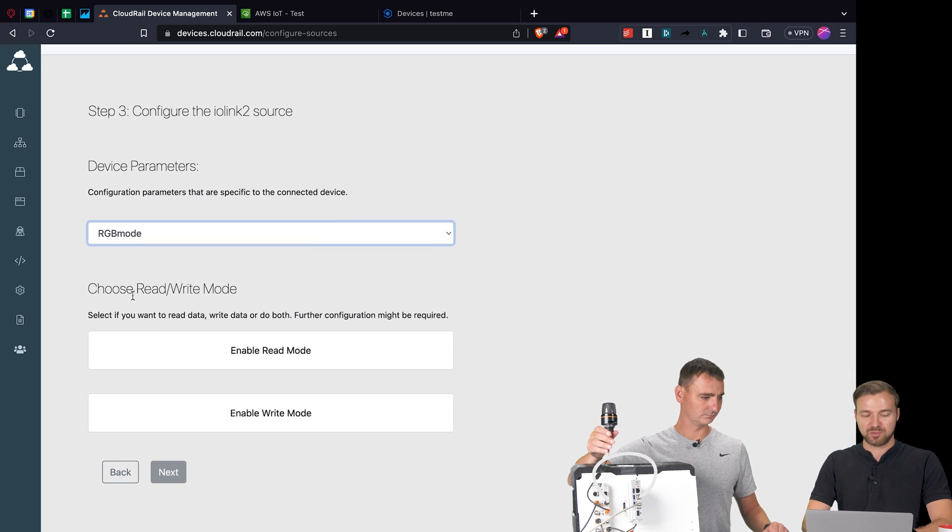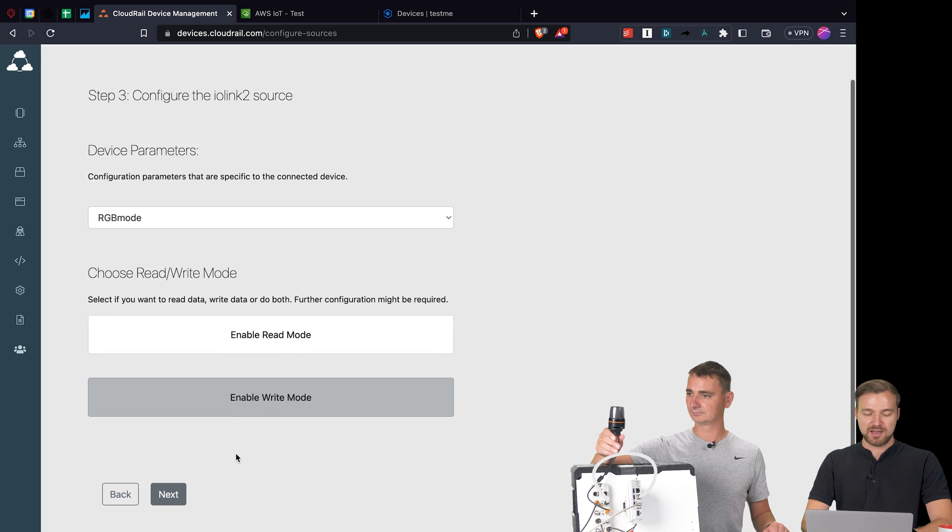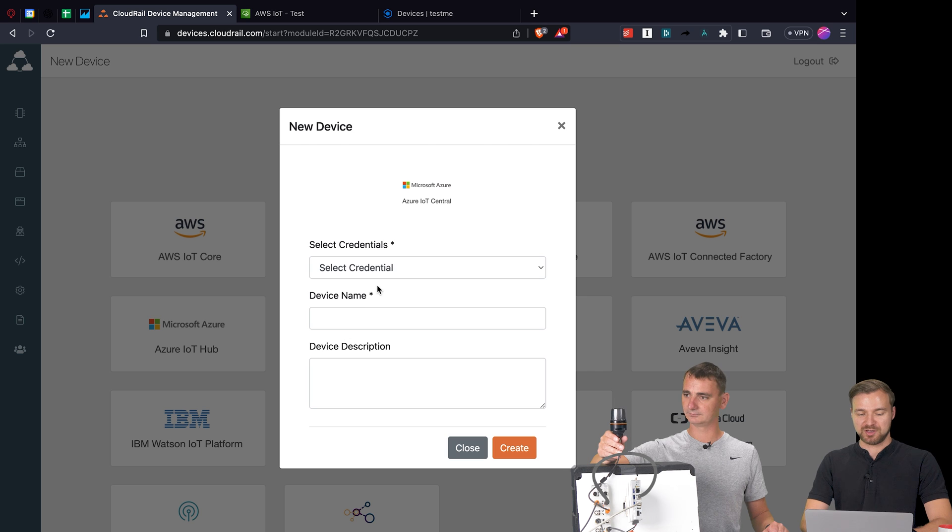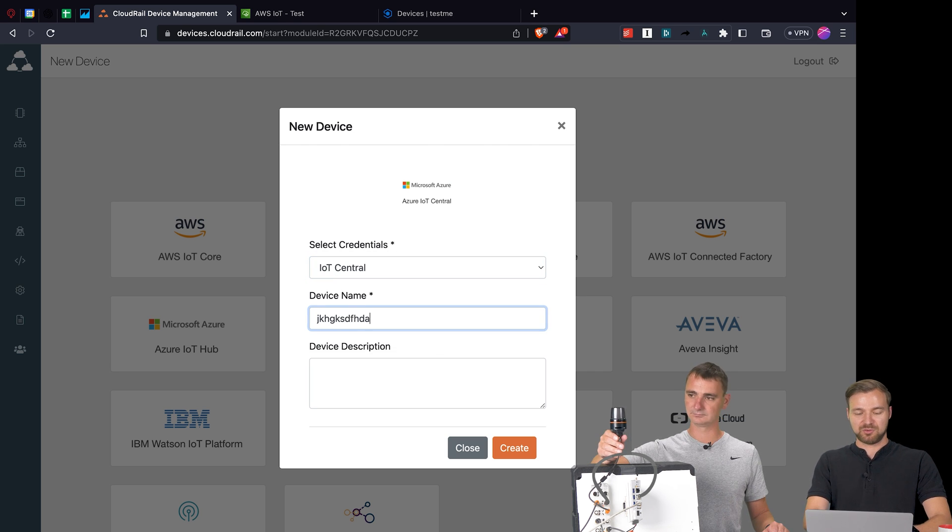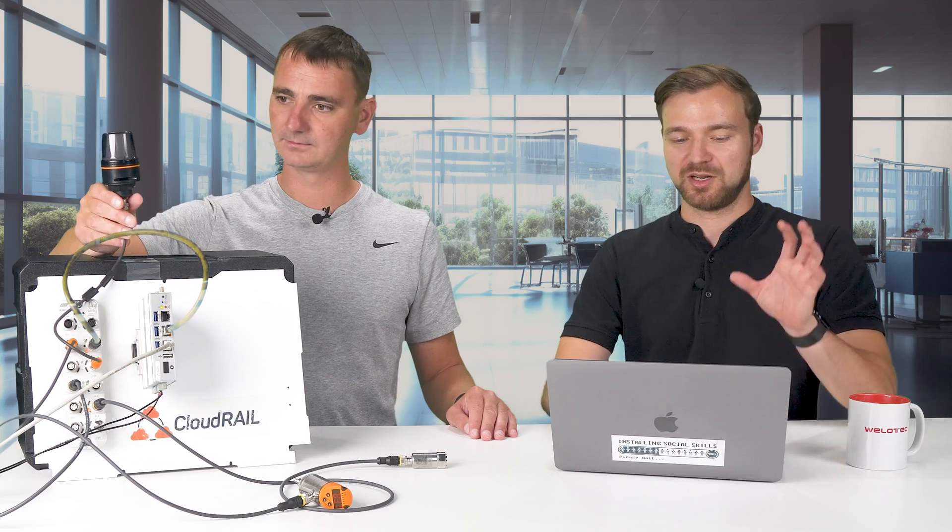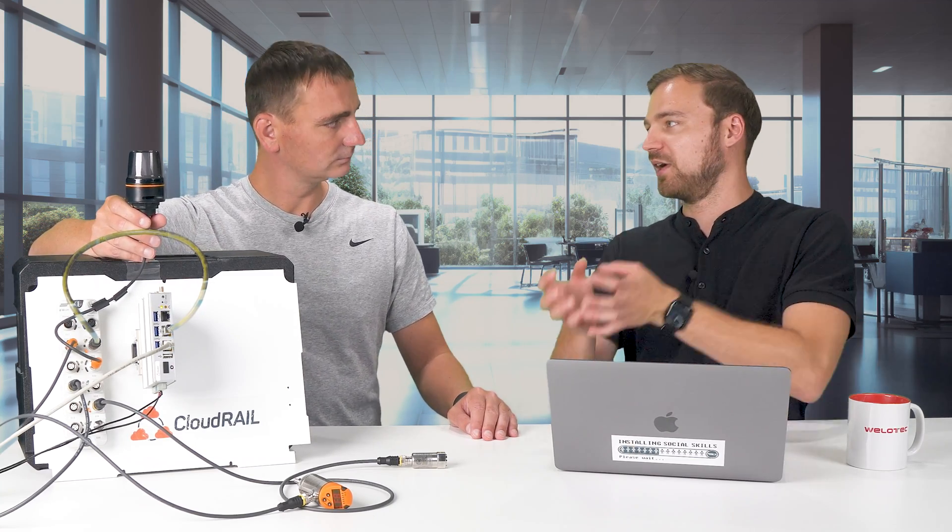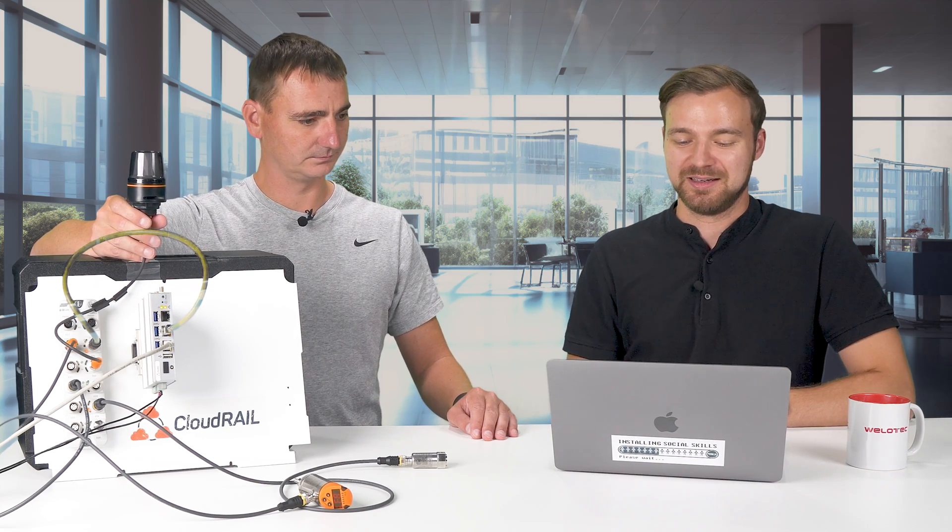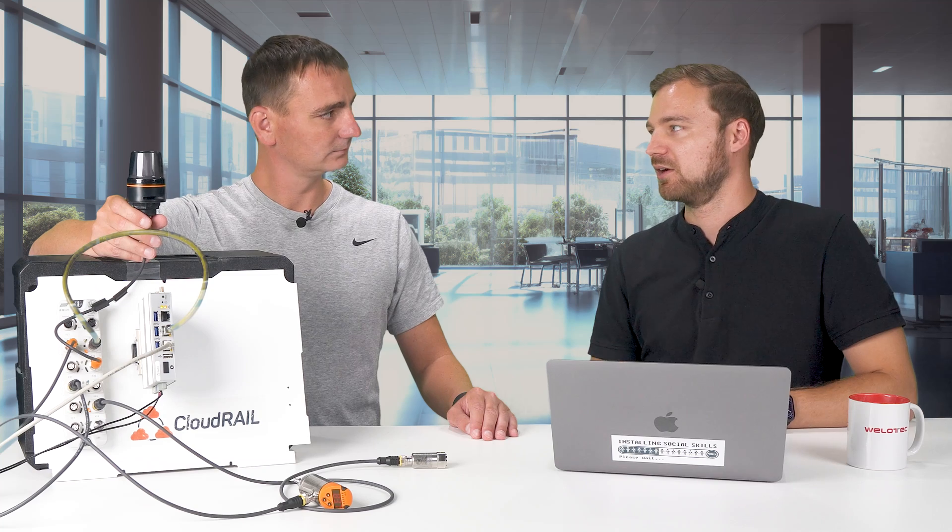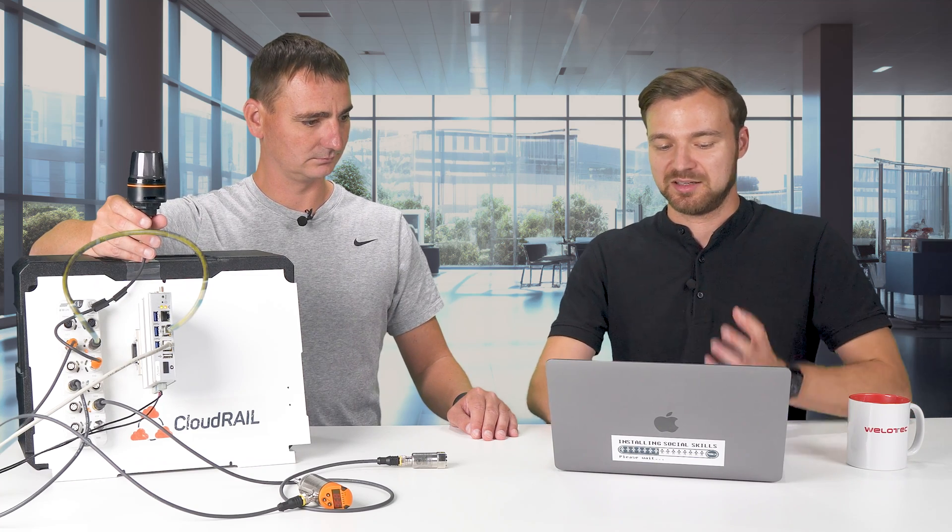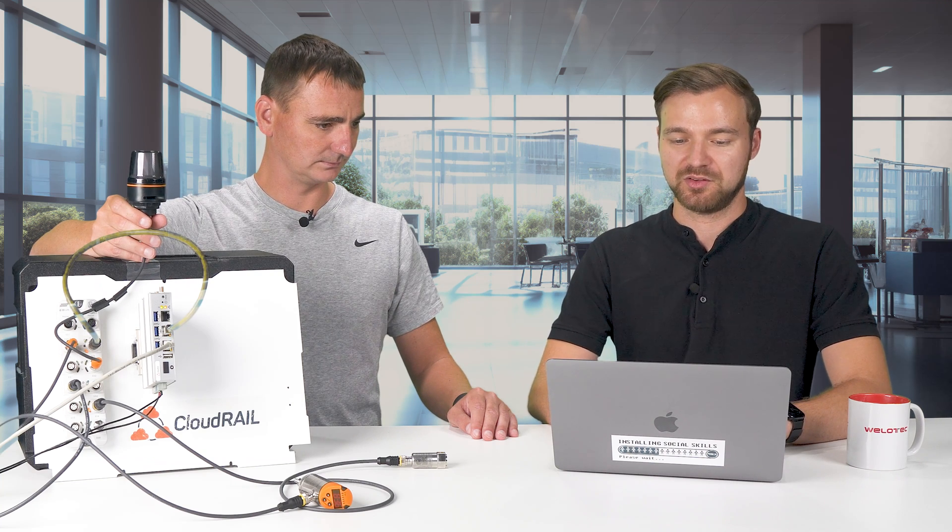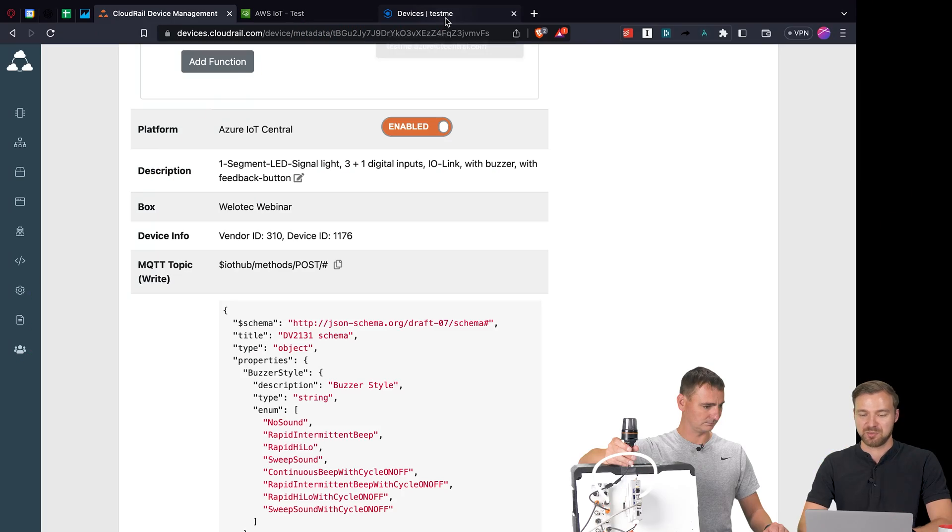We select the tower light here, we go to the next step, we say we want RGB mode because we want to control the color and we enable the write mode. We go next, we choose IoT Central, we select the right credentials, give it another descriptive name and hit create. The difference between IoT Central and IoT Hub in our case is that we also provide the semantic information. So we not only register the devices, send the credentials down there and send data in, but we also give the semantic information of the device to Azure. So we can for write devices directly send commands by simply selecting drop downs.